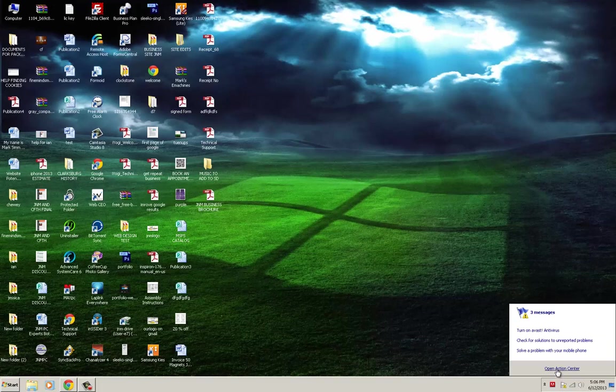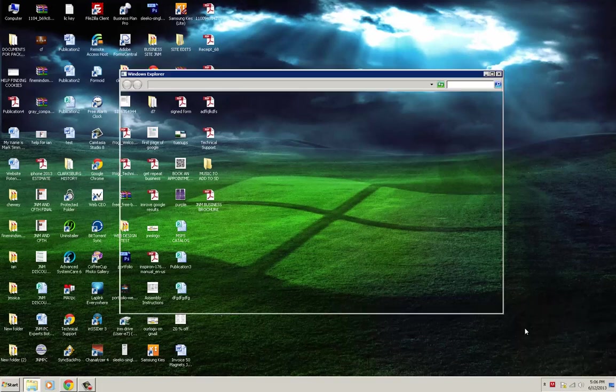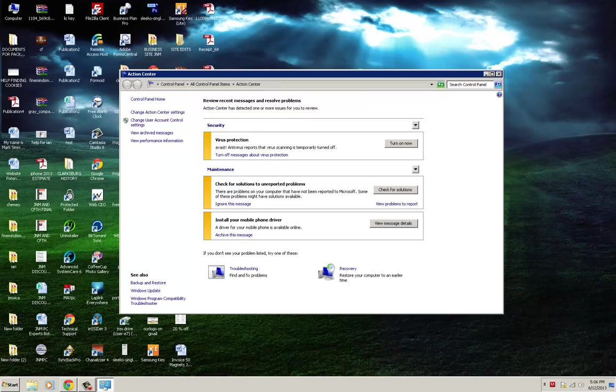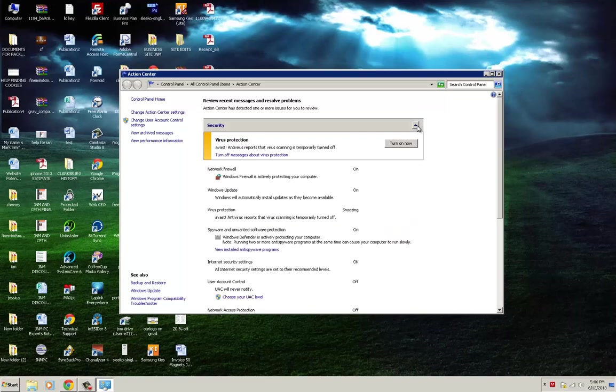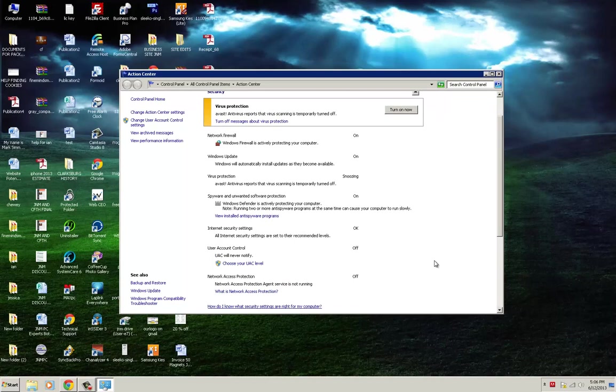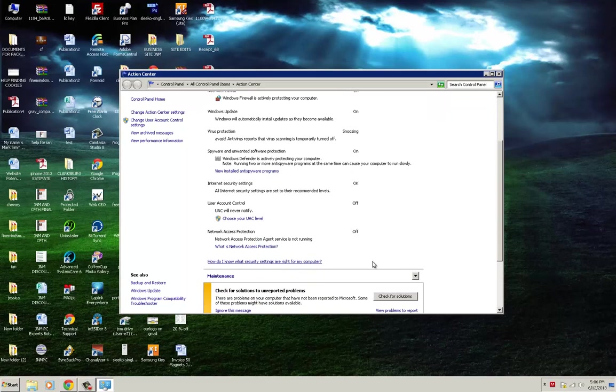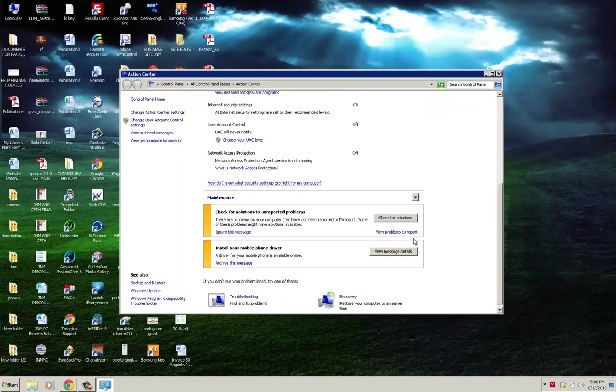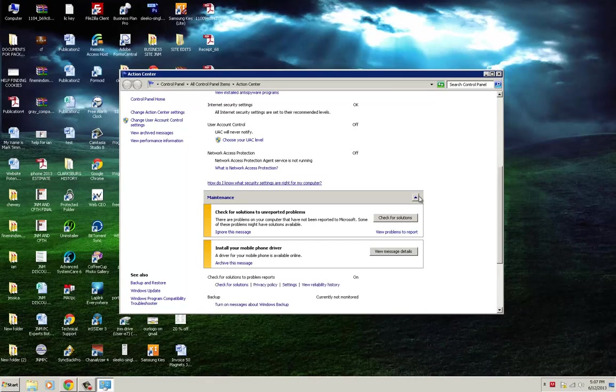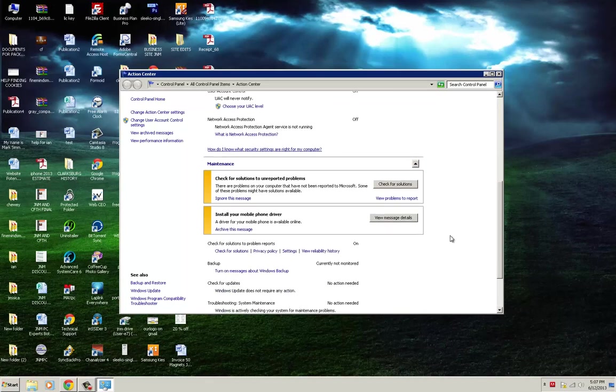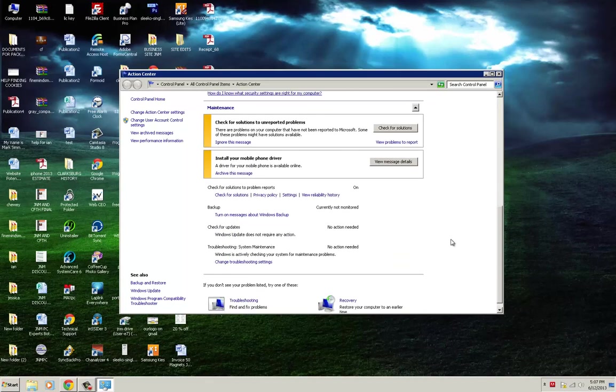Let's go to open action center and backup. Actually, I have my own backup program, so I believe that is already turned off. It might be under security. Yes, I have it turned off.